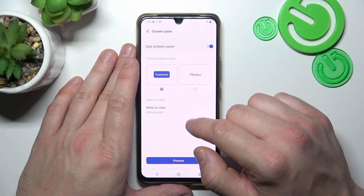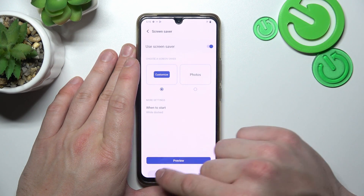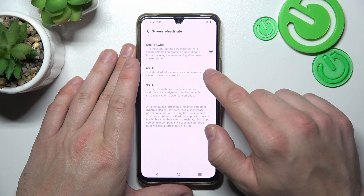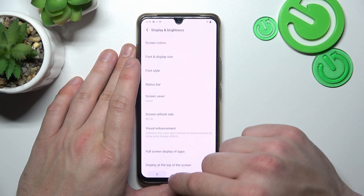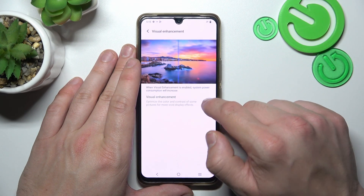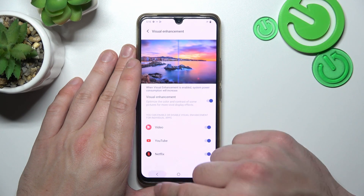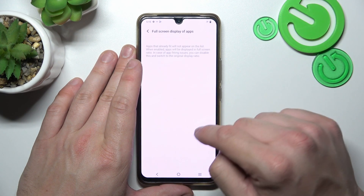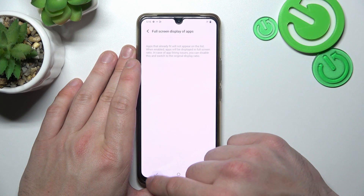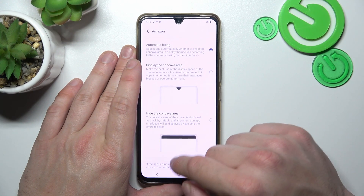Then we can set screen saver, change refresh rate between 60hz and 90hz, enable or disable visual enhancement function, enable full screen mode for apps, and height notch for apps.